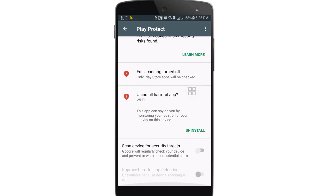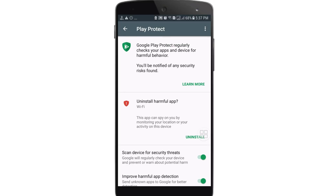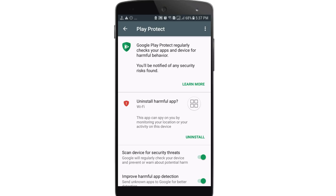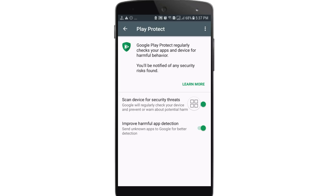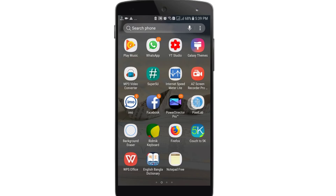Here you can find all kinds of spying apps. You can see the option 'Scan device for security threats' — just turn it on and your device will show every kind of spying or harmful app on your phone. Here you can see I have another harmful app which is Mobile Tracker Free. You can uninstall it from here, but if it doesn't uninstall, you can follow another method.